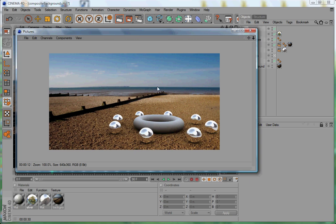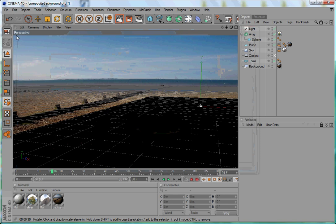In this tutorial I'm going to show you how to use Cinema 4D to create a composite of a 2D JPEG background and 3D objects. Let's get started.